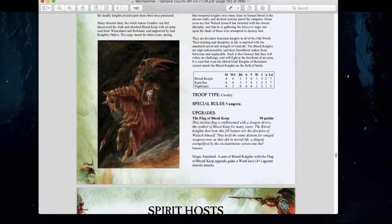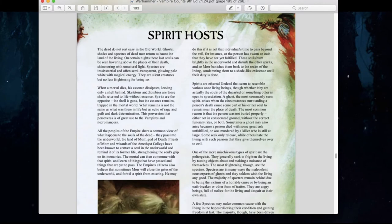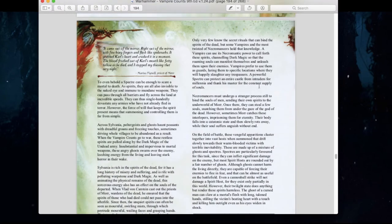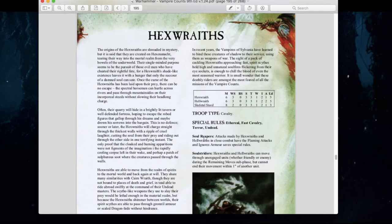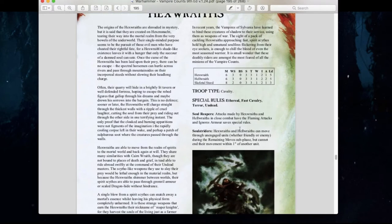Blood Knights have relatively stayed the same. Spirit Hosts are exactly the same. Hex Wraiths did get nerfed a little — they're still Ethereal, still Fast Cavalry, their Soul Reaper abilities are still flaming magical attacks that ignore armor saves, and they still maintain Soul Striders allowing them to move through unengaged units. But their Spirit Hunter ability — where they could attack as they sweep through — has been eliminated. That's kind of sad because it was a really cool ability.